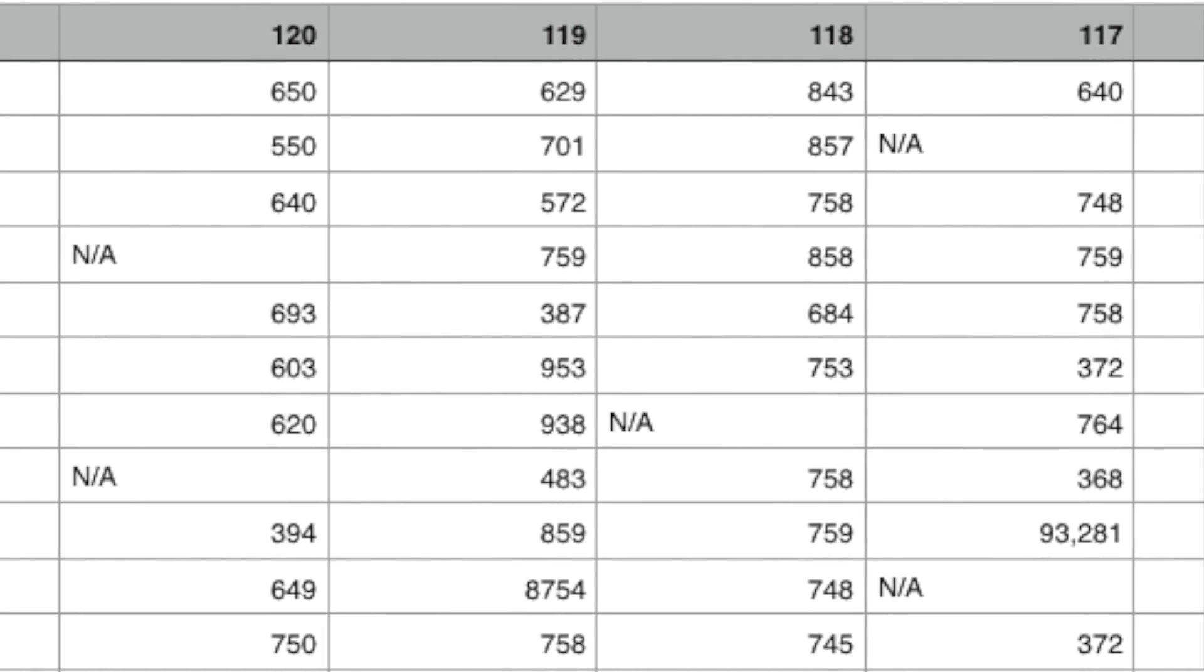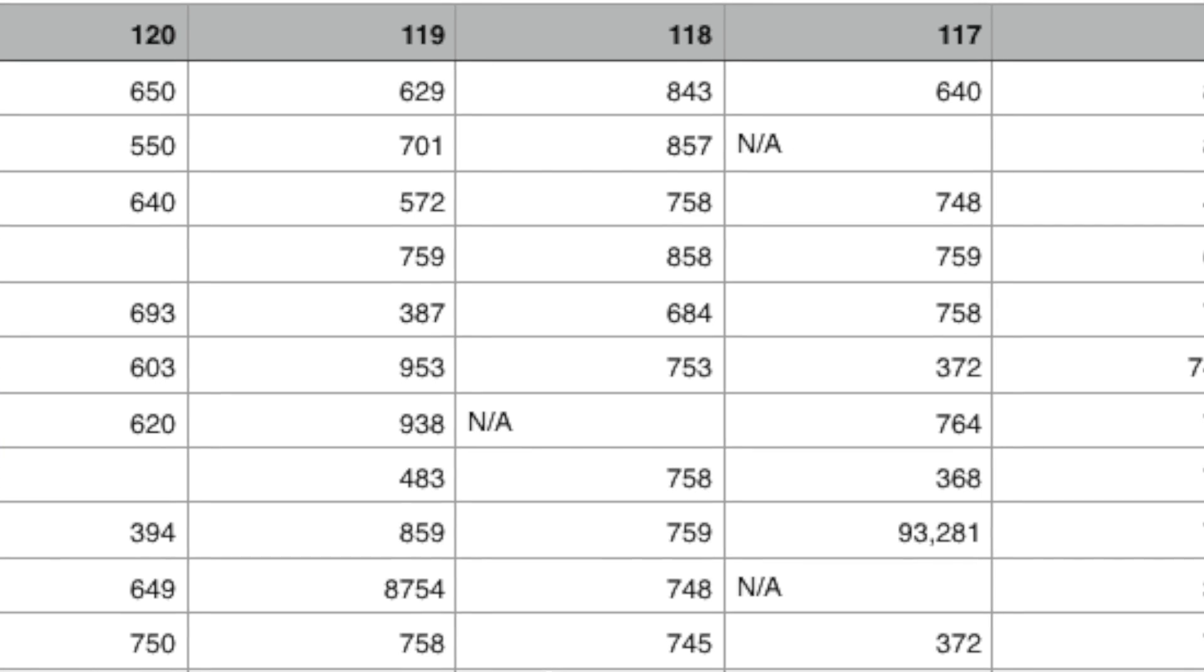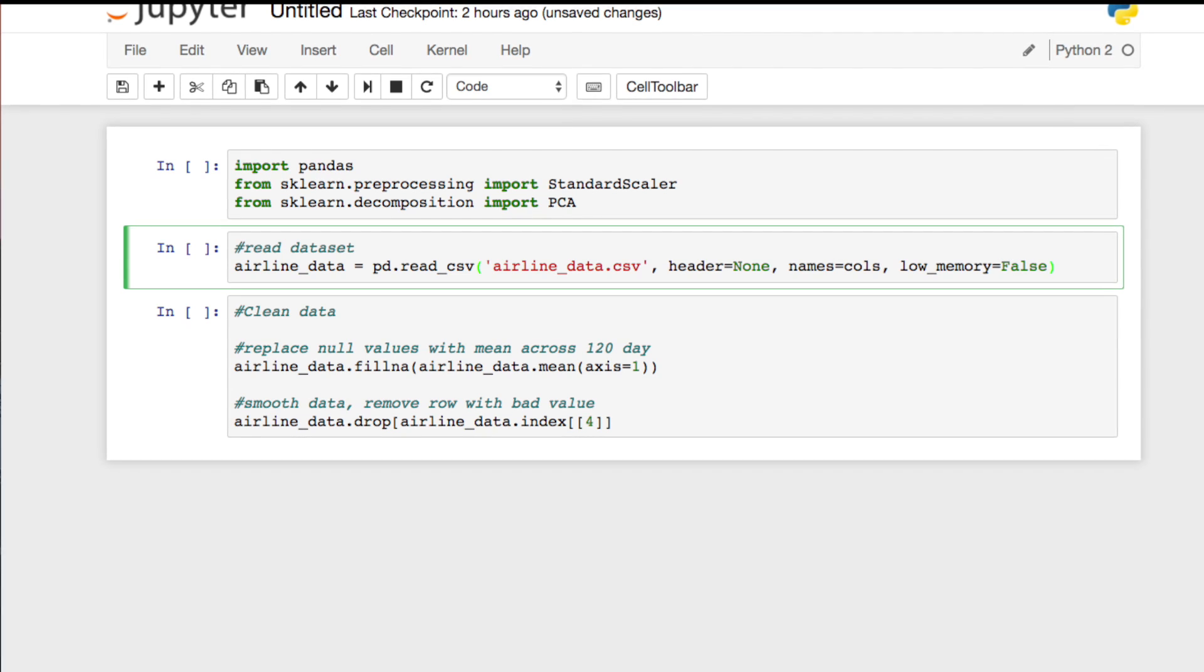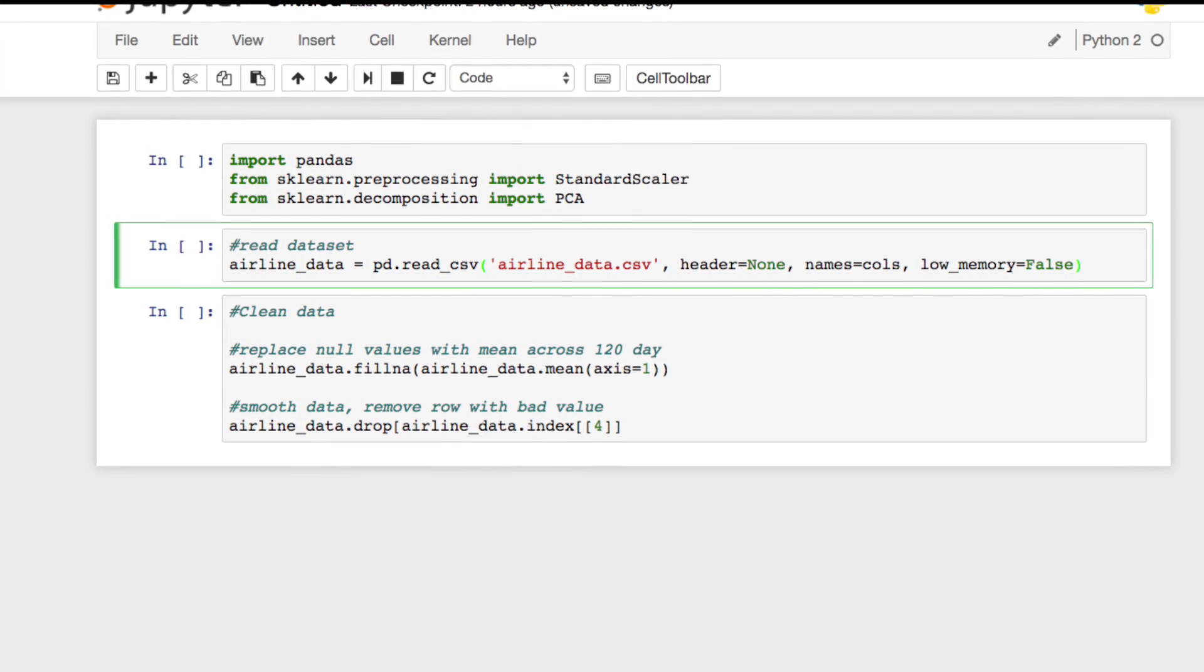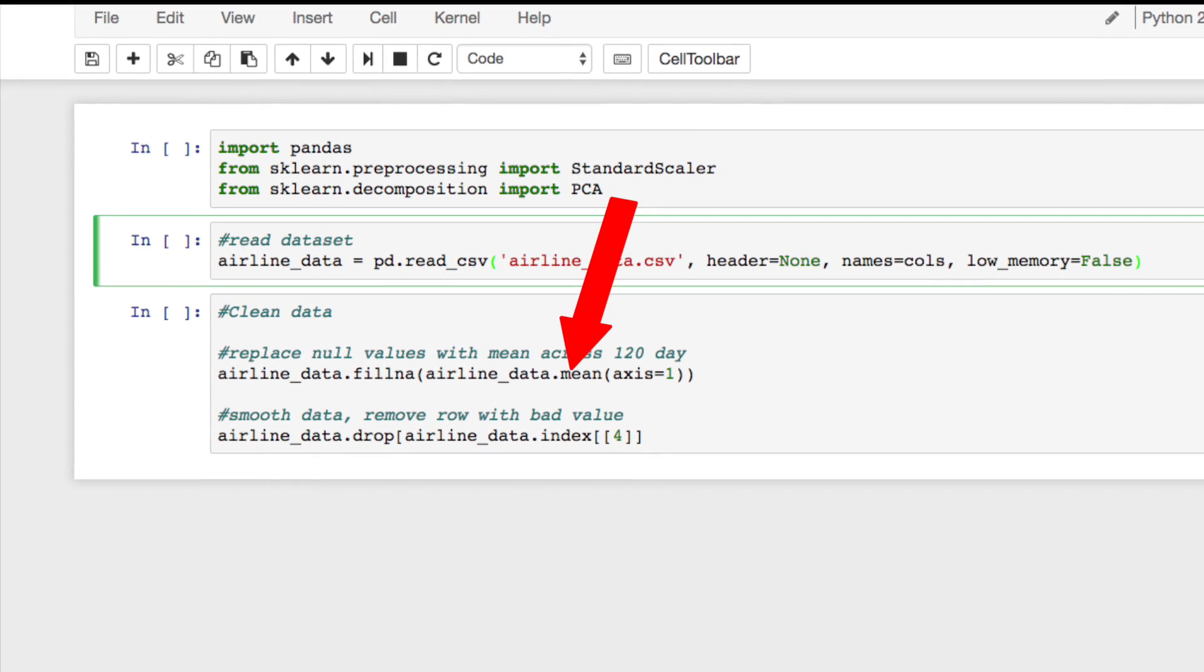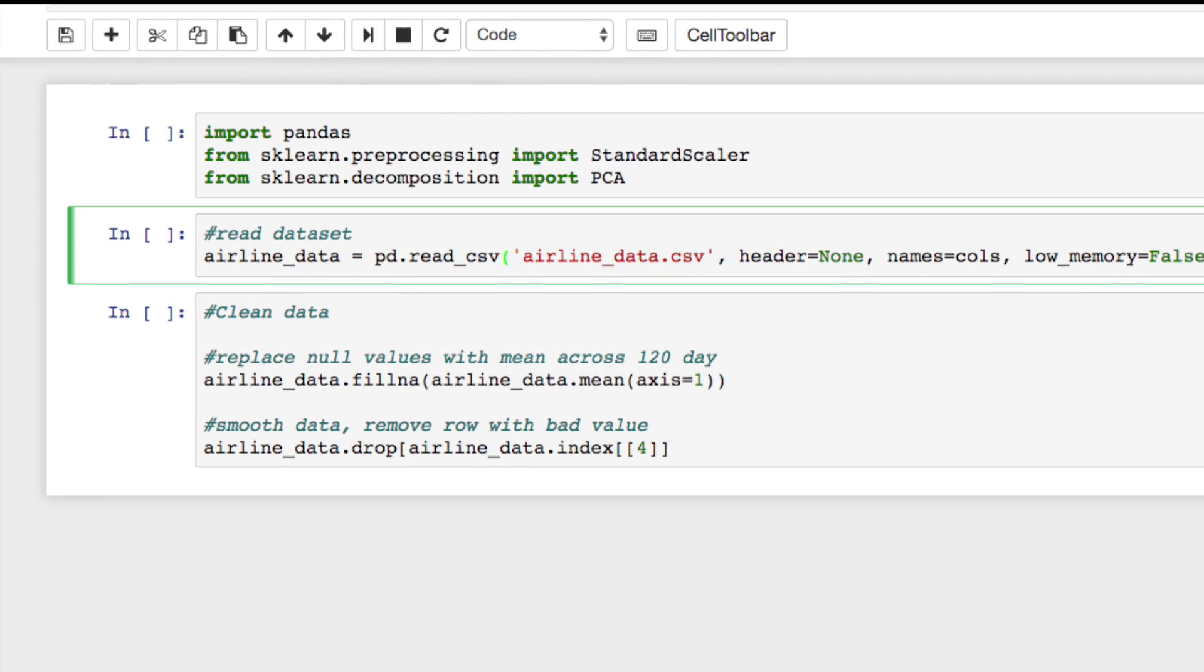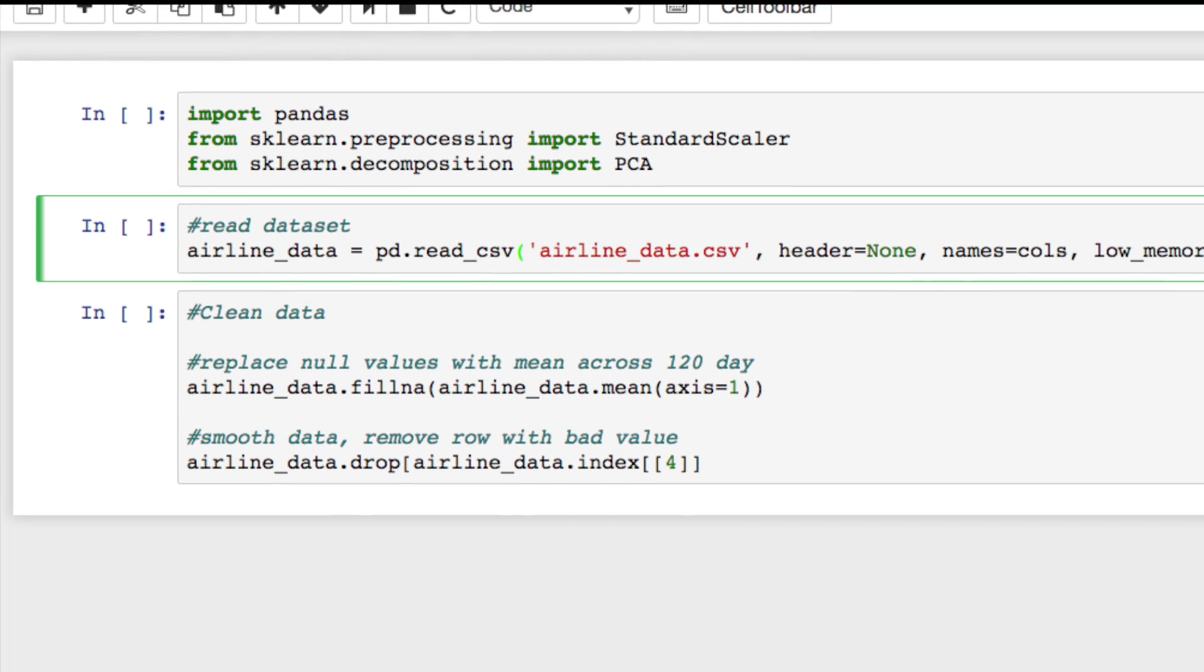So for our cleaning step, we could remove these values, fill them with zeros, fill them with the average price across all the days, or try to predict them using a learning algorithm. Let's go ahead and calculate the average price for each row across all days using the mean function and then we'll iterate through the data and if it's null, we'll replace it with the mean price.